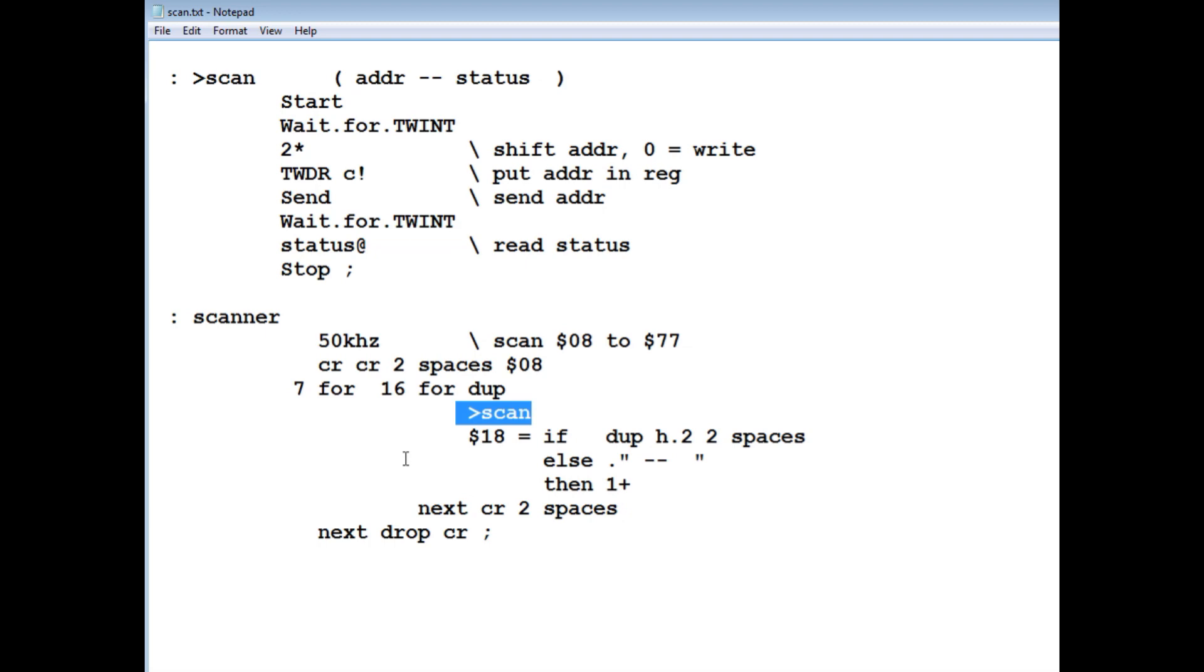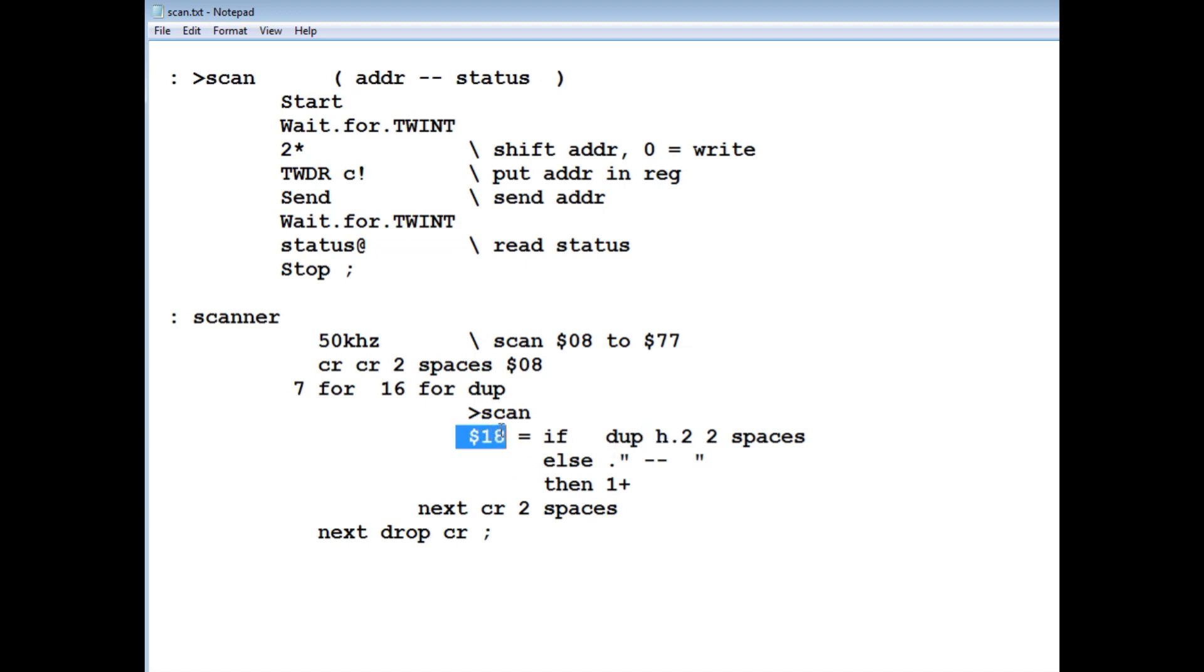Now if it returns an 18, that means it's active. It'll actually print the address. And if it doesn't return an 18, then it'll print the null, not active. Then it increments the address.